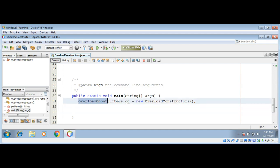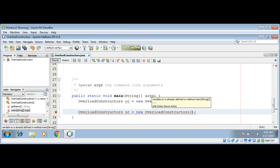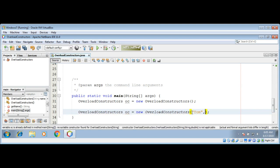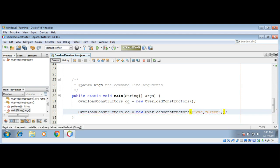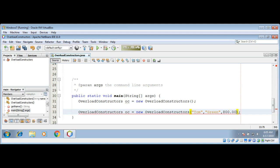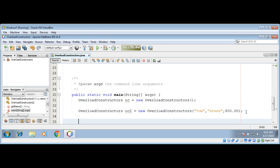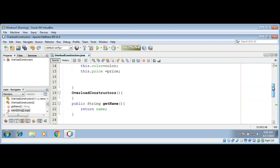We can create another object by passing in or calling the other constructor which takes three values. For example, Tom, and some color green, and price something 800. Over here we can do it too.